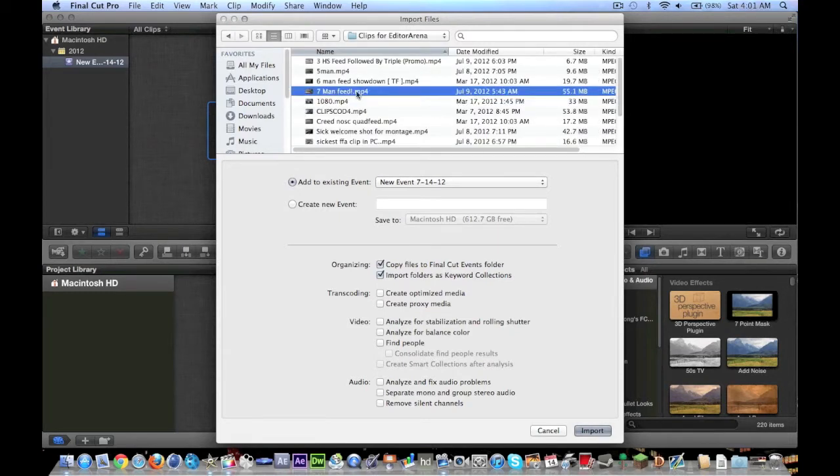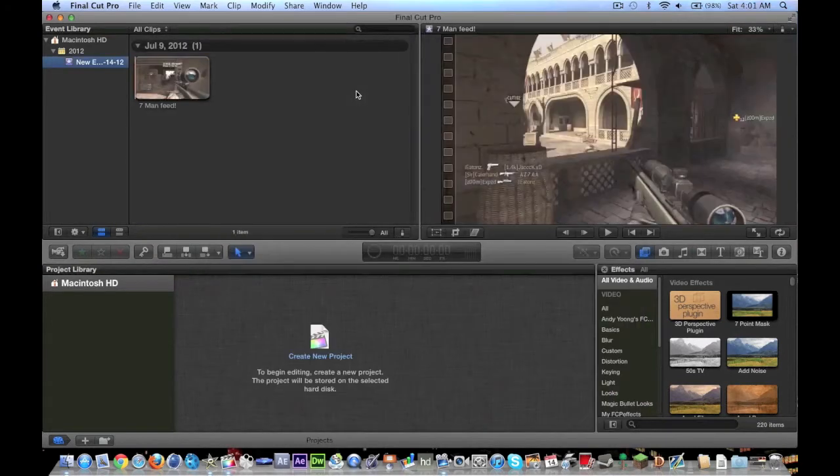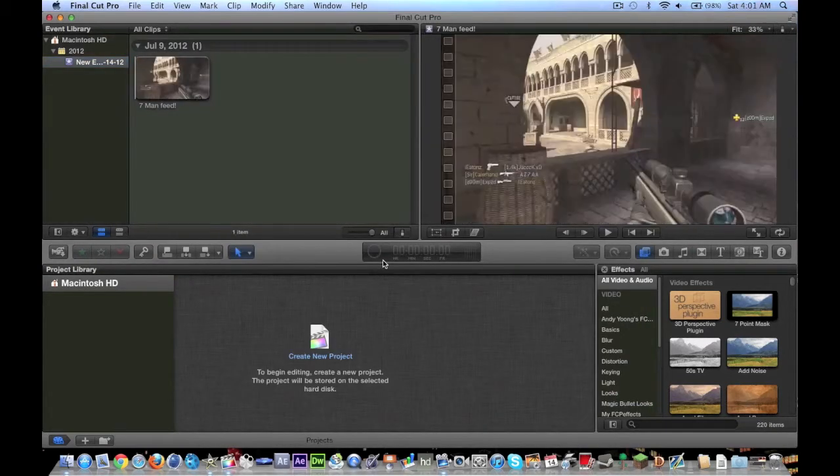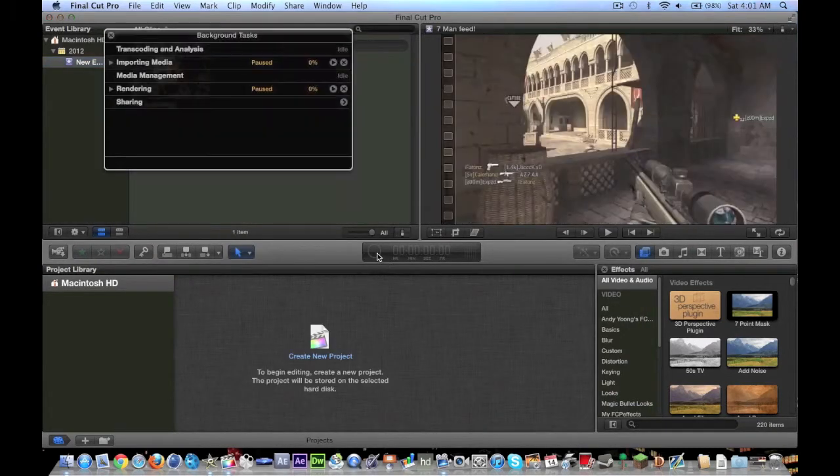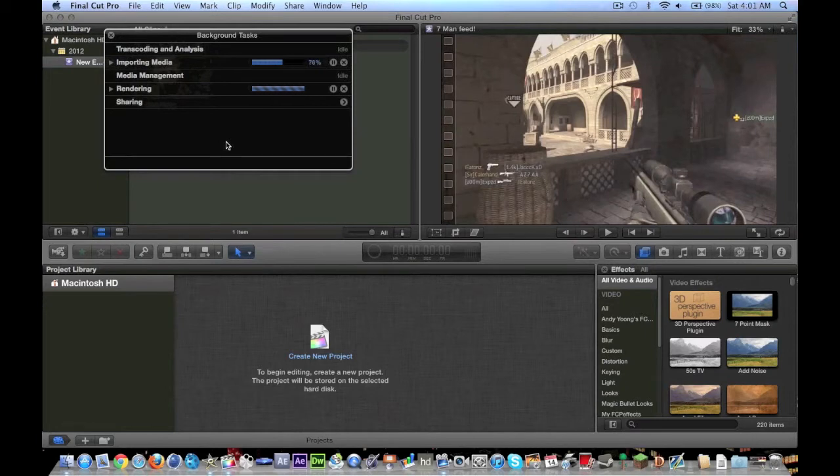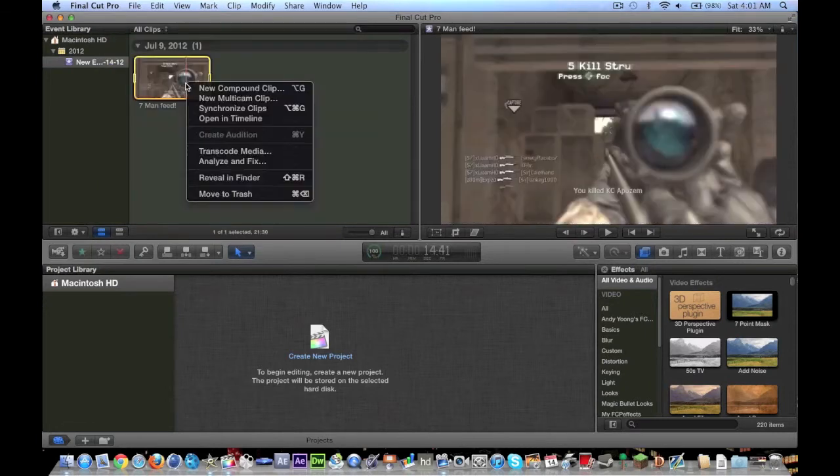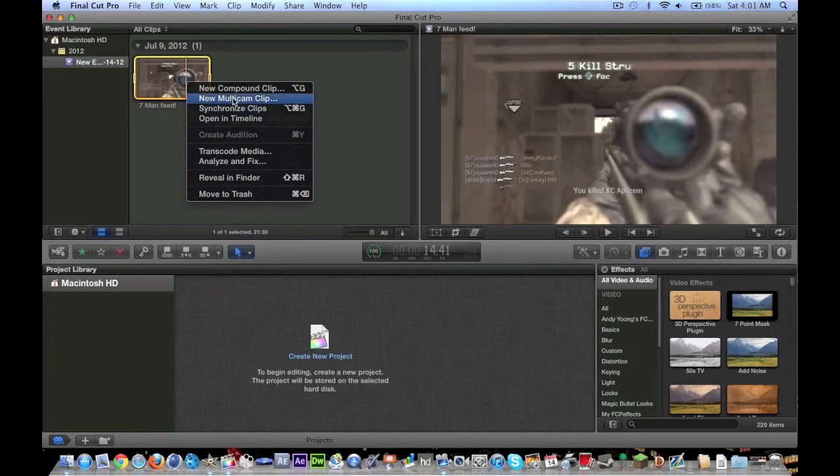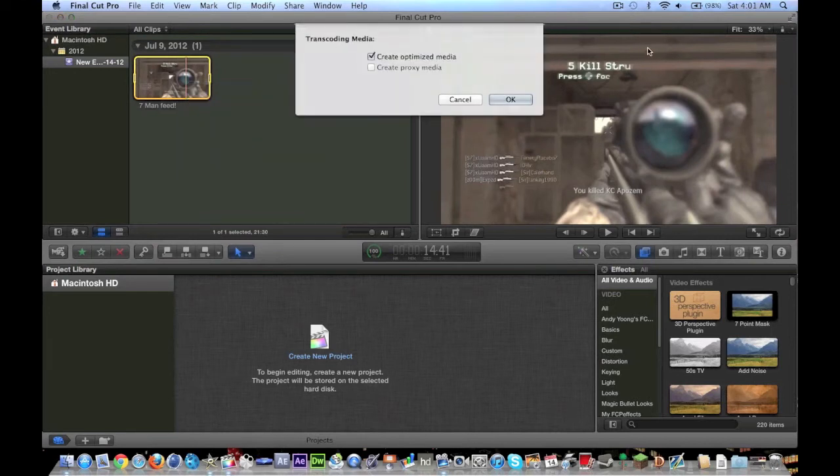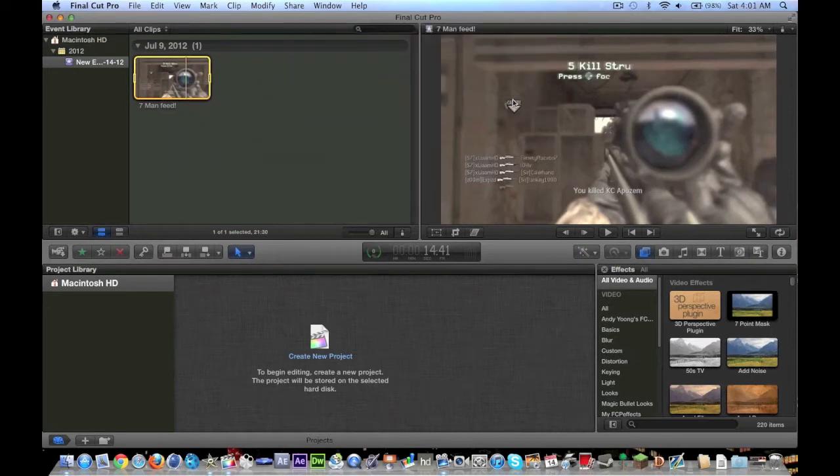And usually when you import a clip, it'll just show up right away. And actually, if you click on this thing here, this is the background tasks. It'll show you the progress of importing. And I recommend that you transcode your media whenever you import, or you just select that option when you're importing, because you don't want your media to have a problem while rendering.